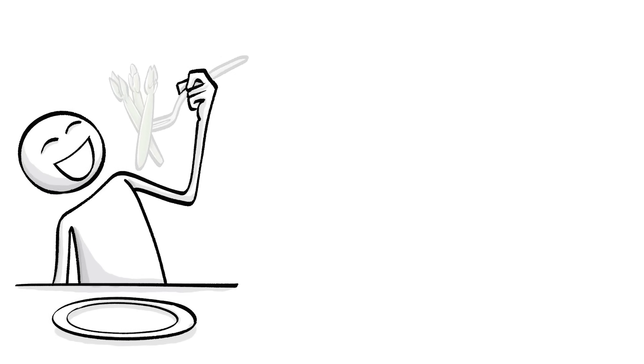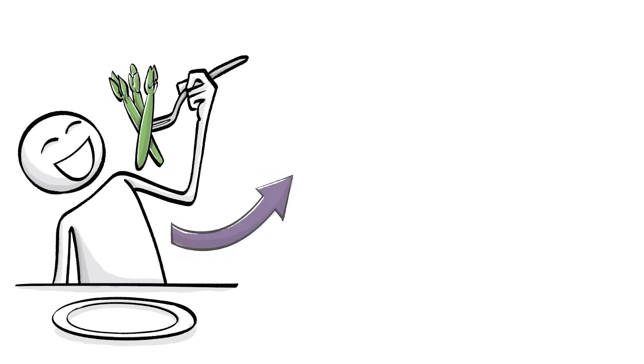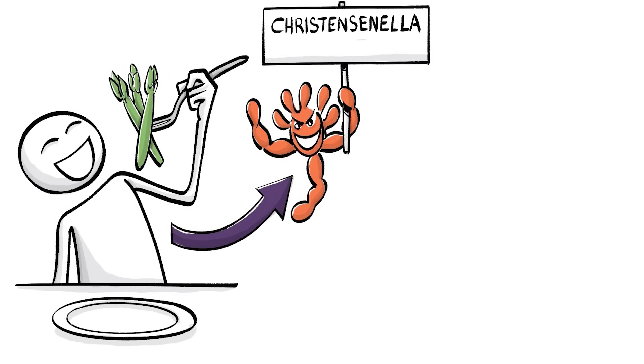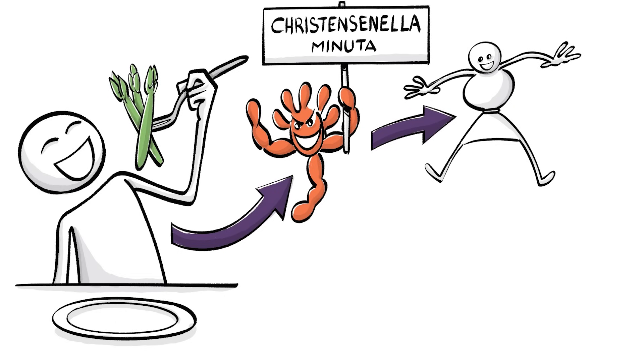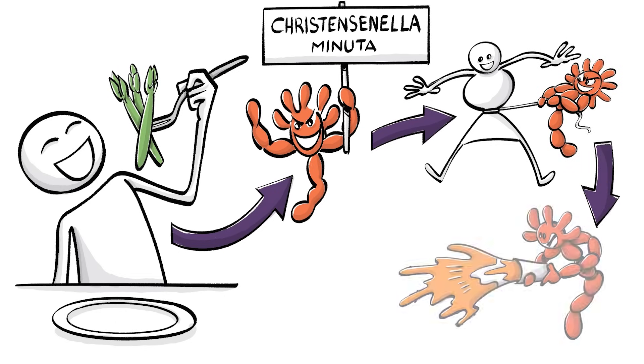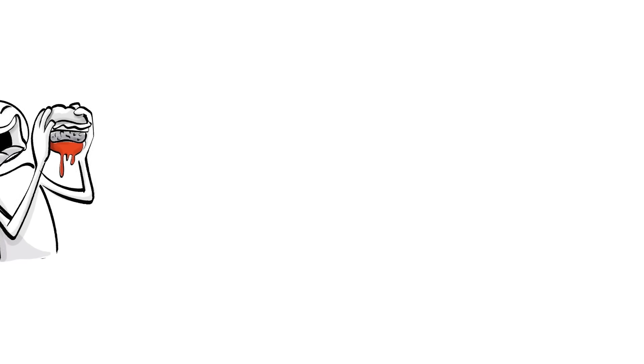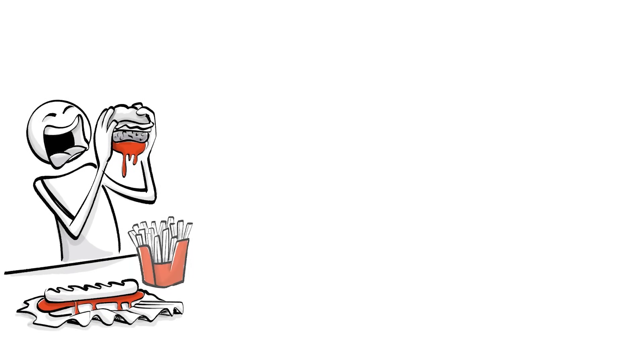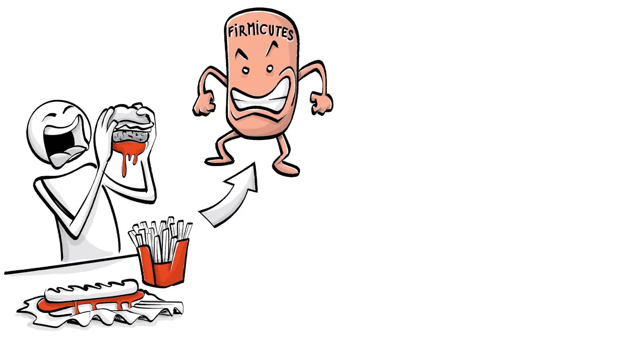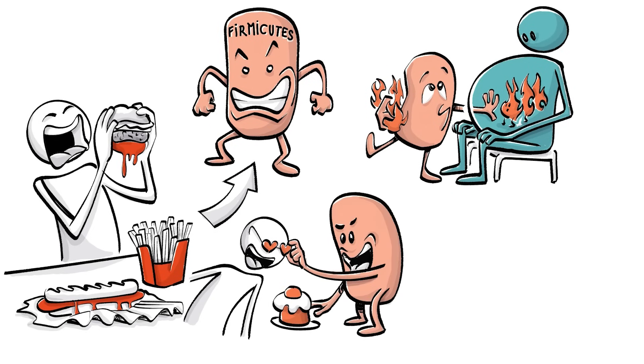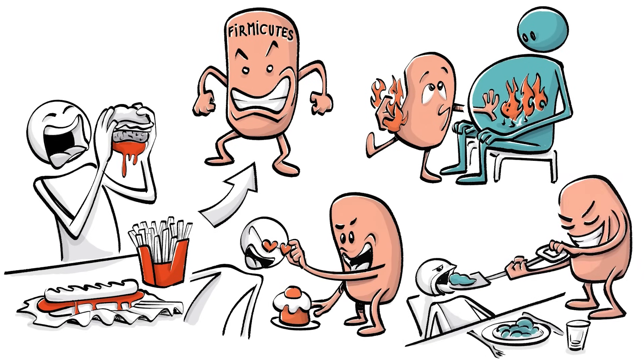If you eat asparagus, it will support the growth of Christensenella minuta, a bacterium that was shown to promote weight loss and decrease inflammation. A diet rich in fats can increase the presence of Firmicutes, which maximise the extraction of energy, make you crave more and can contribute to overeating.